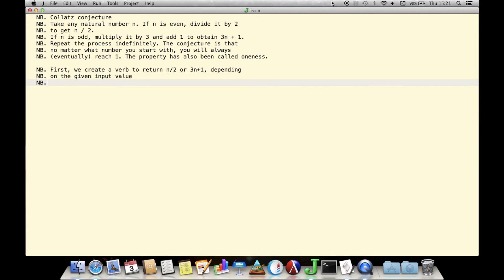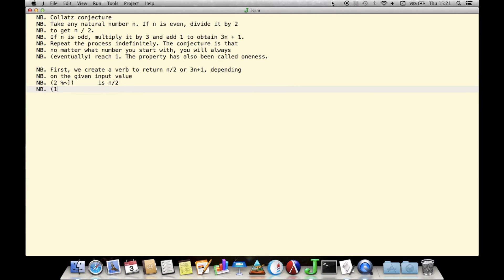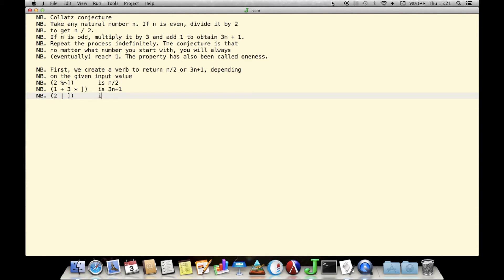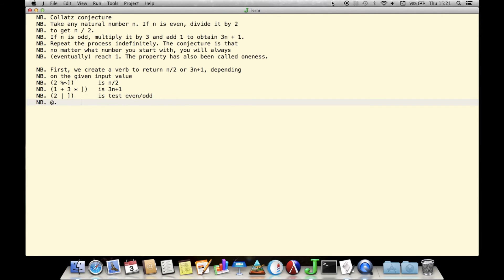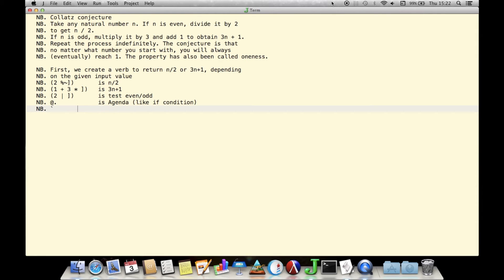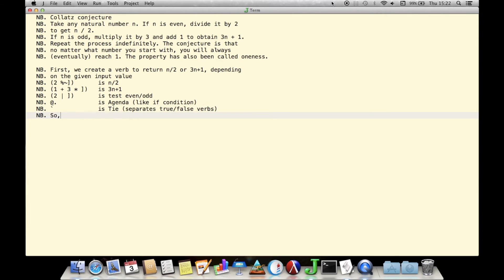Even numbers have a 2 modulus of 0; odd ones have a 2 modulus of 1. We combine these separate J phrases using the at-sign-dot, or agenda conjunction, to select one or the other of the two steps depending on the result of the evenness test. The alternate steps are tied together along with the evenness test, and we assign the name Collatz 1 to the combination of these functions.